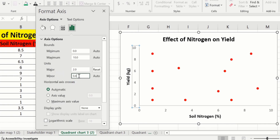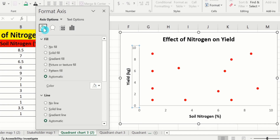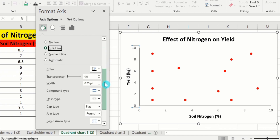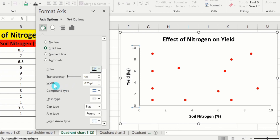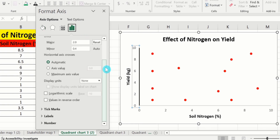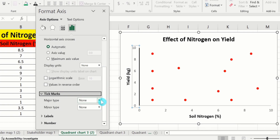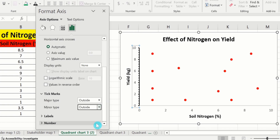Click on Minor, go to Fill & Line option, and choose Solid Line. Black color is already selected, and I will choose width 1.5 pt. Go to Axis Options and insert tick marks — set Major type to Outside and Minor type to Outside. Similarly, select the x-axis and repeat this procedure.